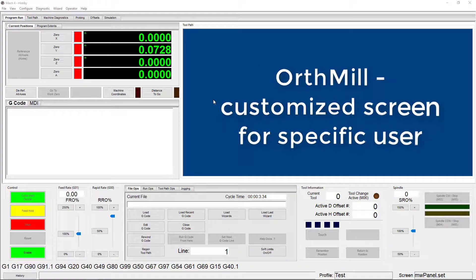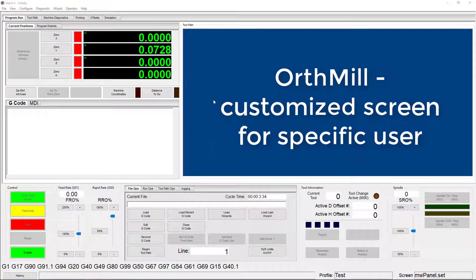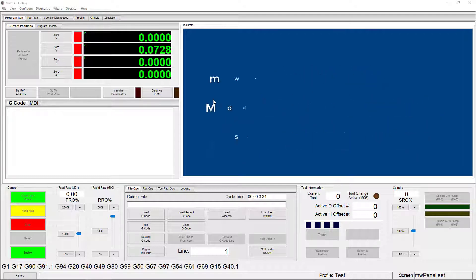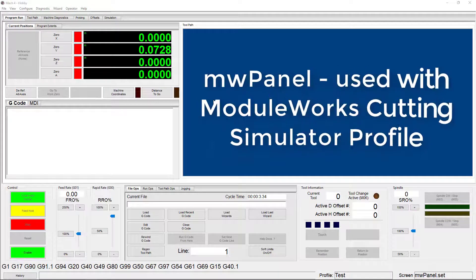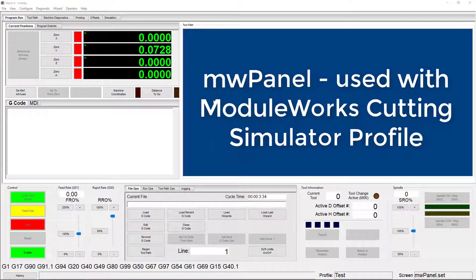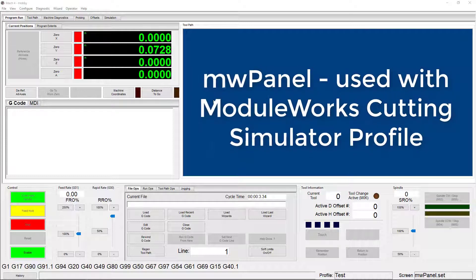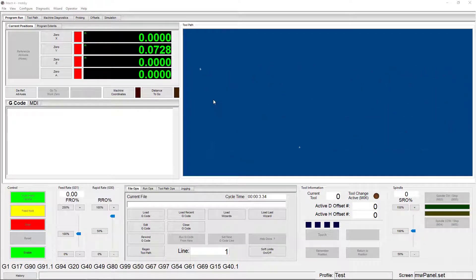and OrthMill is a custom screen created for a customer. Last, we have the panel screen. That's a screen that you'll only ever use if you have the ModuleWorks cutting simulator, which I definitely recommend checking out.